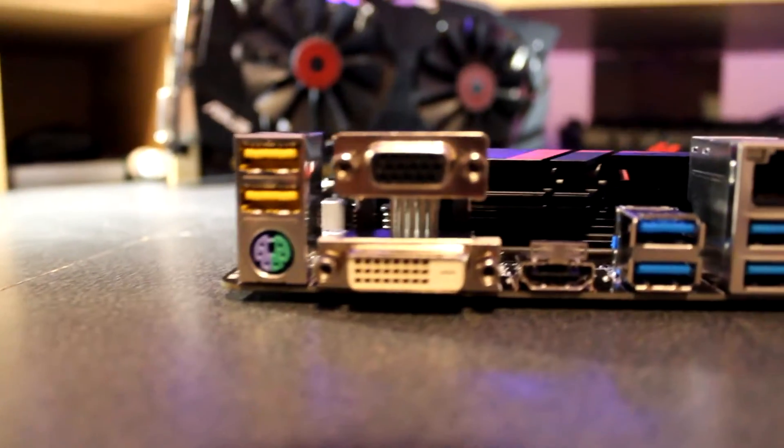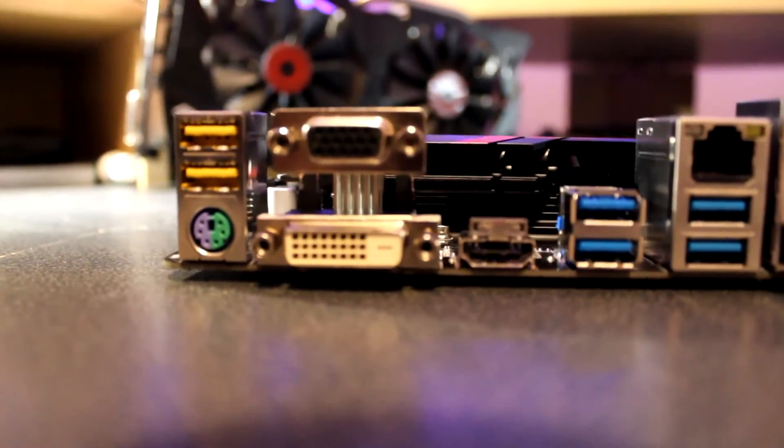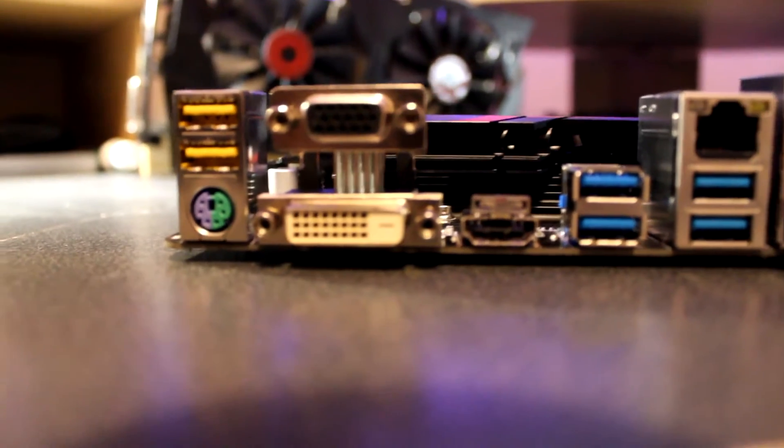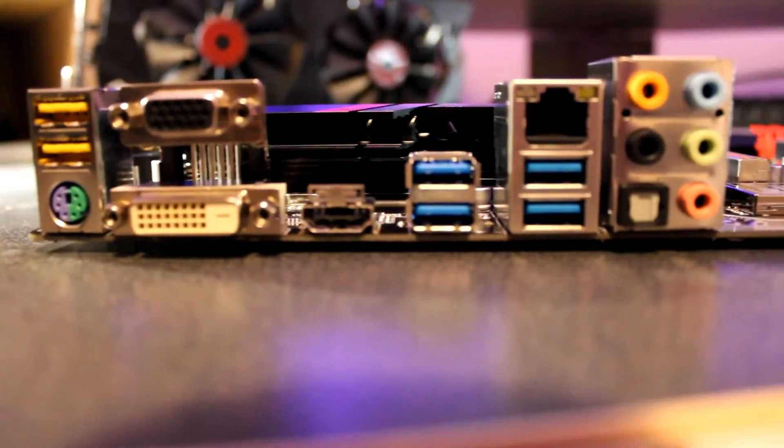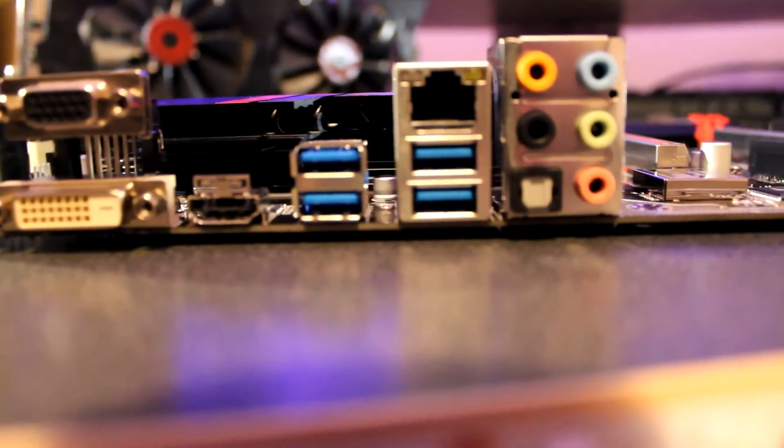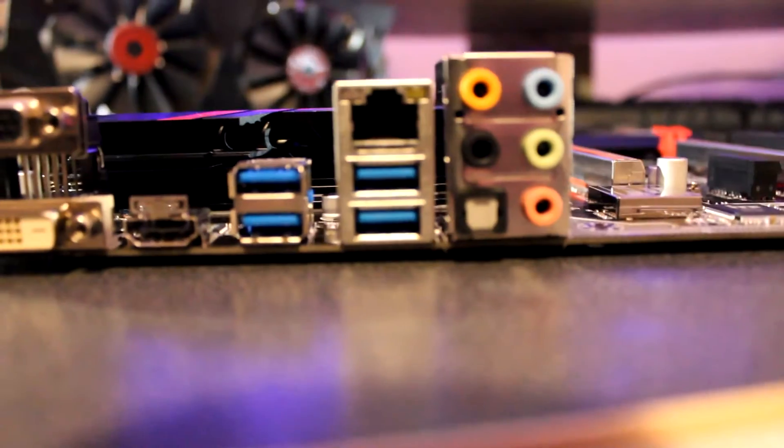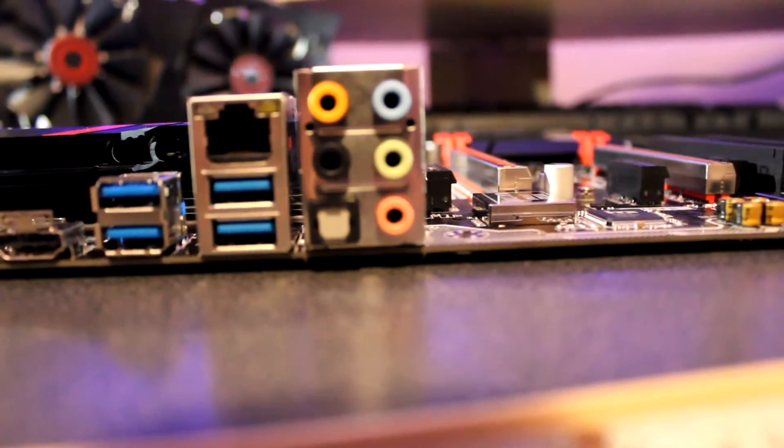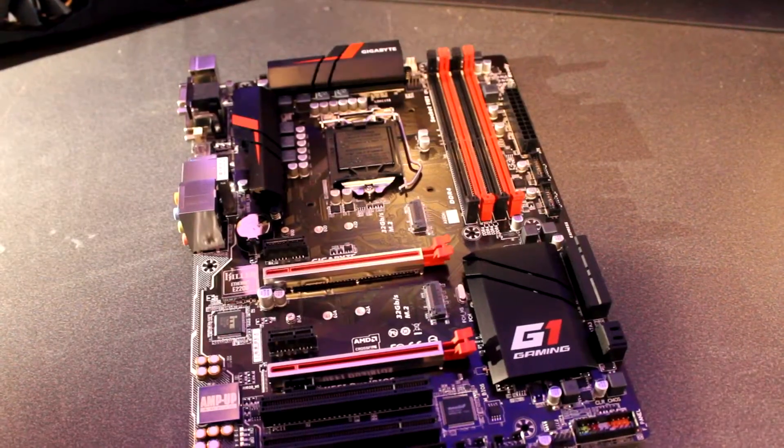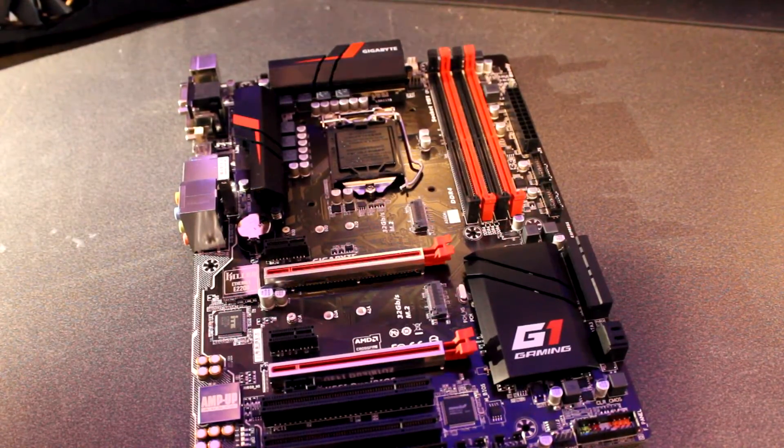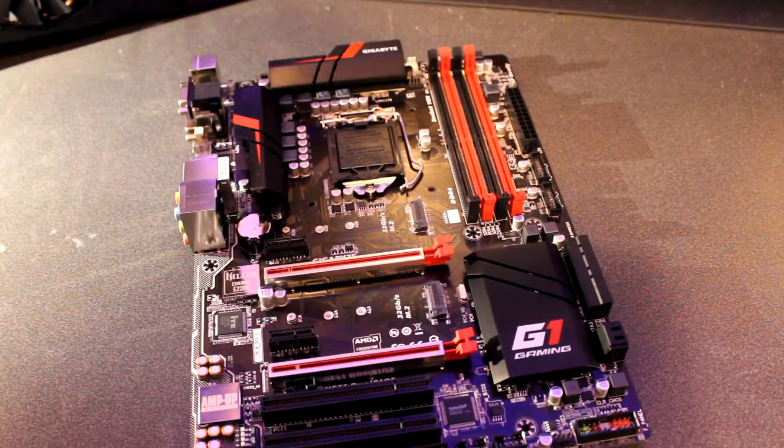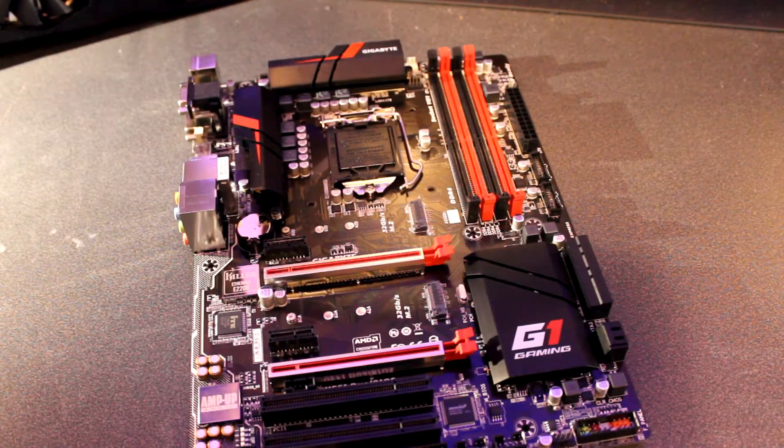Right here you have two USB 2.0 ports, a PS2 connector, VGA, DVI, HDMI, four USB 3.0 ports, Ethernet, and your sound connections. So that concludes the unboxing video of the Gigabyte H170 Gaming 3 motherboard.